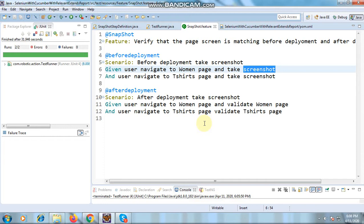Before deployment, we will take the screenshot of all the pages. In this scenario I've written: 'user navigates to woman page and takes the screenshot' and 'user navigates to t-shirt page and takes the screenshot.' We are simply using Selenium methods to take the screenshot and save it into a folder. Then after deployment, you can tag it as 'after deployment' and run the script.